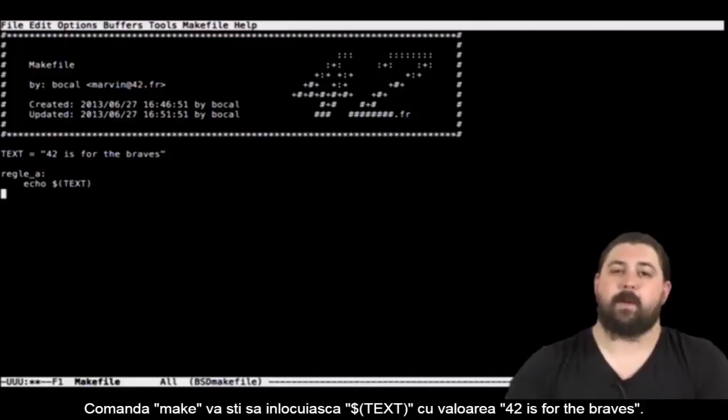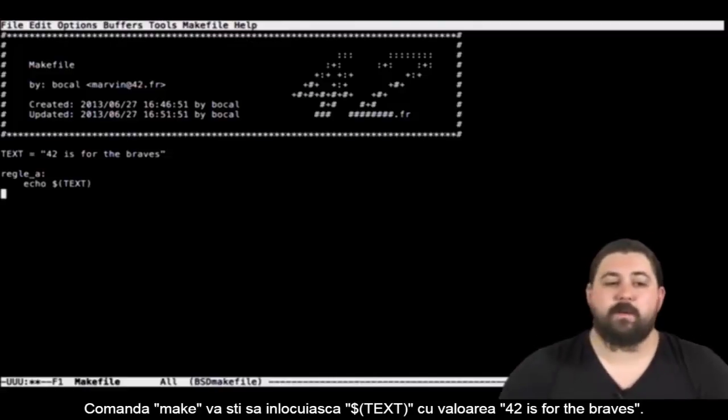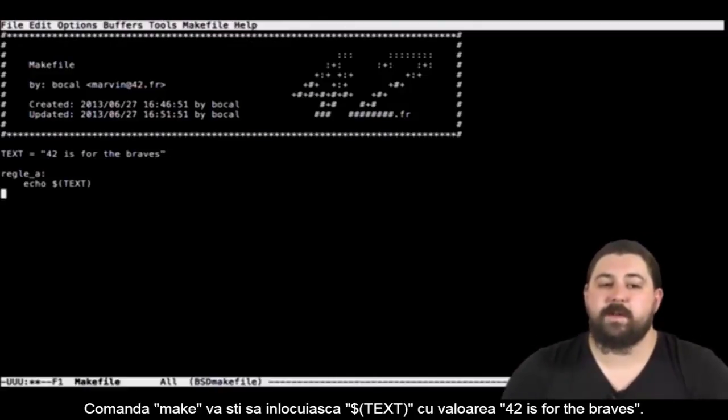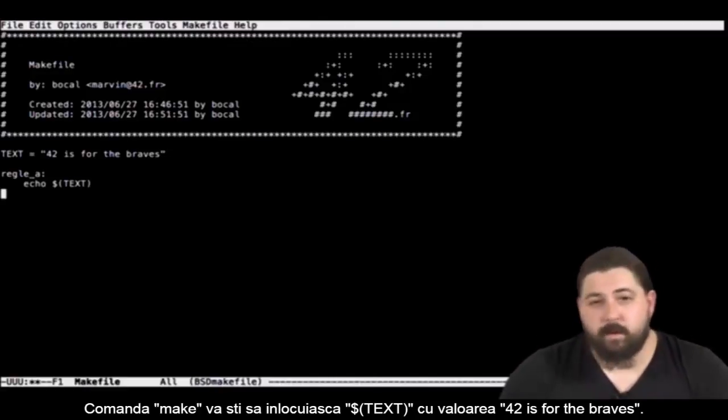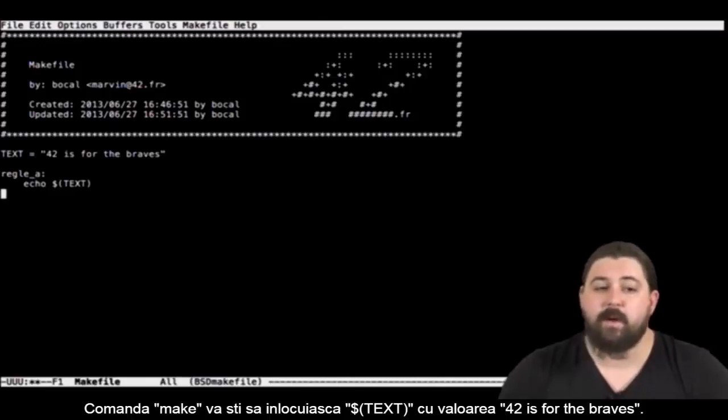This way by reading rule a the command make will know it has to replace dollar text by 42 is for the braves.